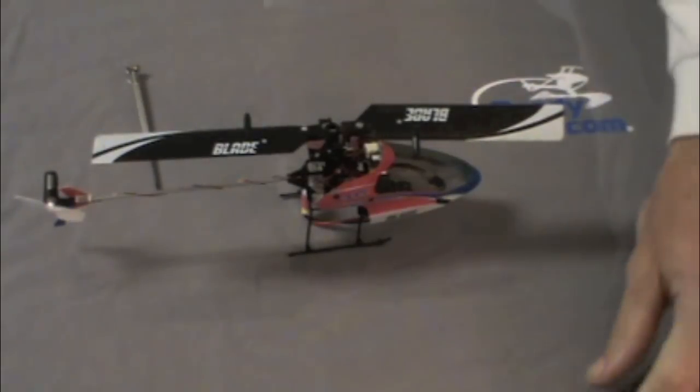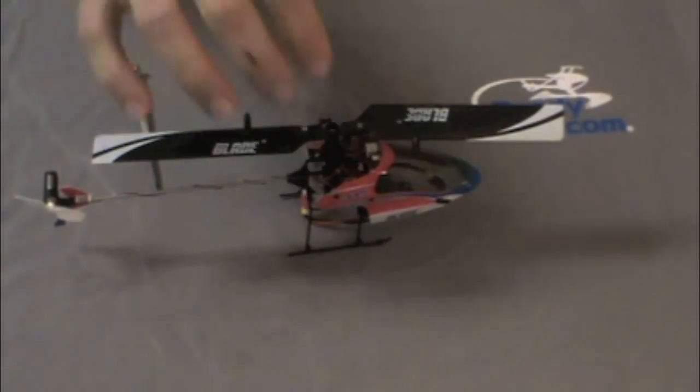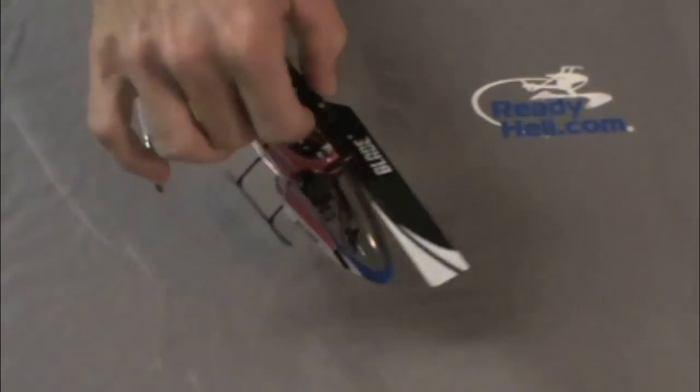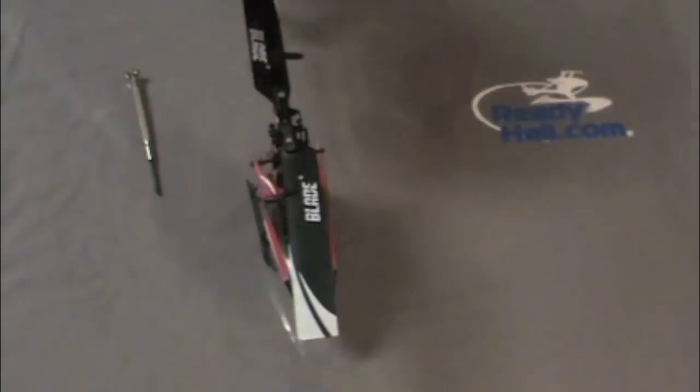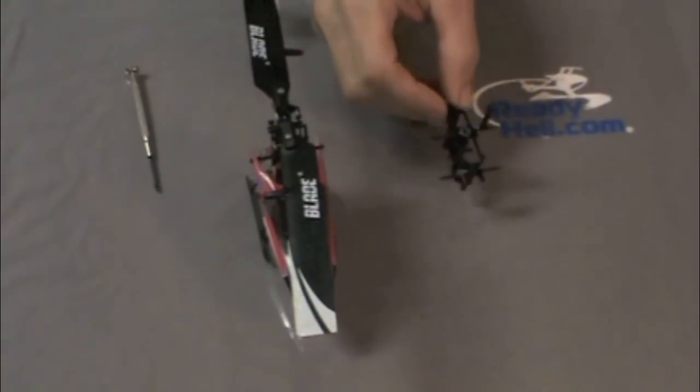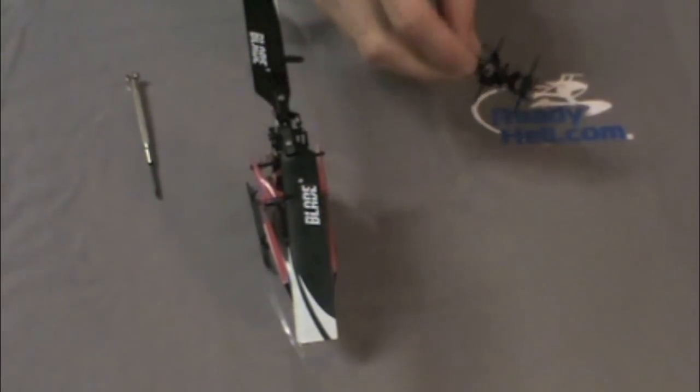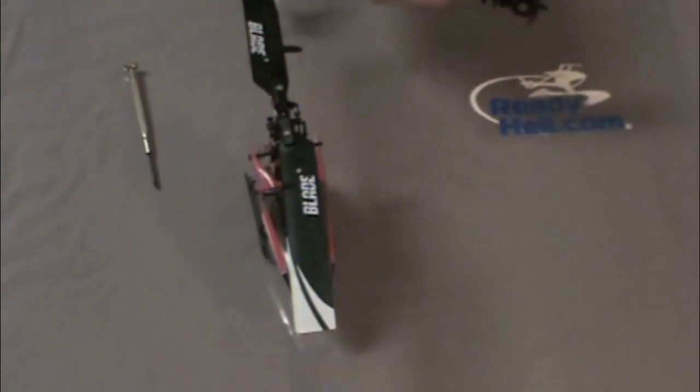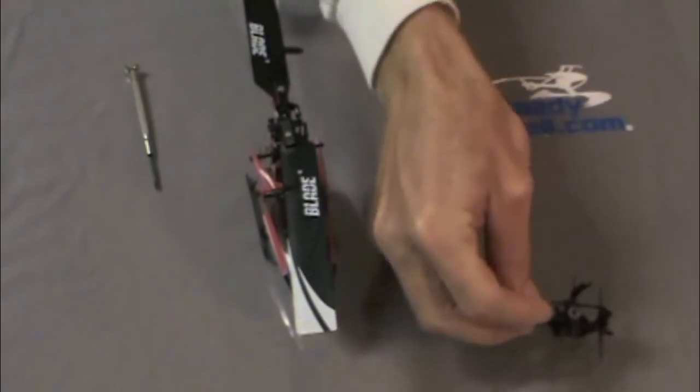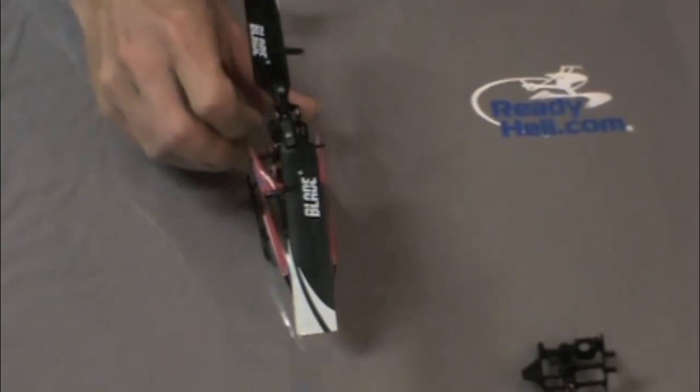Okay, we're going to basically take a stock MCPX that's flying and put it on the converted MCPX brushless frame that we sell. So basically it'll be the same as the conversion kit.